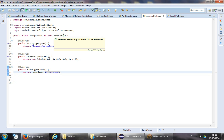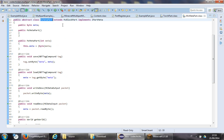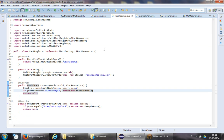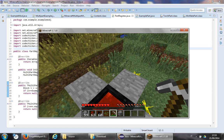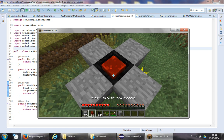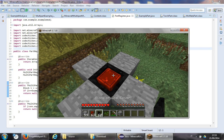Next time we'll probably explore more about MinecraftMetaPart versus MinecraftBlockPart and compare to MinecraftSidedMetaPart, because you need to be able to choose which one to use. I hope you liked this — see you next time. Arrivederci.